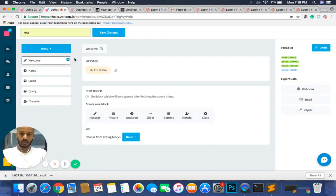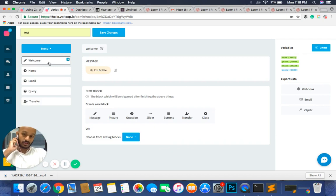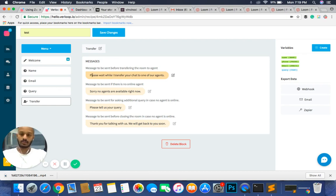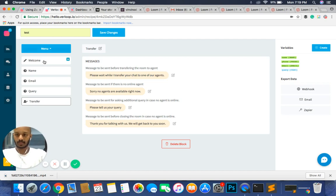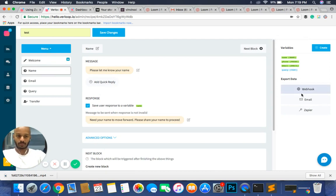This is called the macro section of the UI. The idea is that once you click on any block, it shows you an in-depth detailed analysis of what that block is and what it does. For example, if I click on 'welcome' I see the message the bot is giving. If I click on 'name' this is the question block — the question the bot is going to ask your customer. For 'transfer', this is the kind of messages your customer will see when it is handed off to a representative of your company. On your absolute right, you see variables, webhook, email, and Zapier.